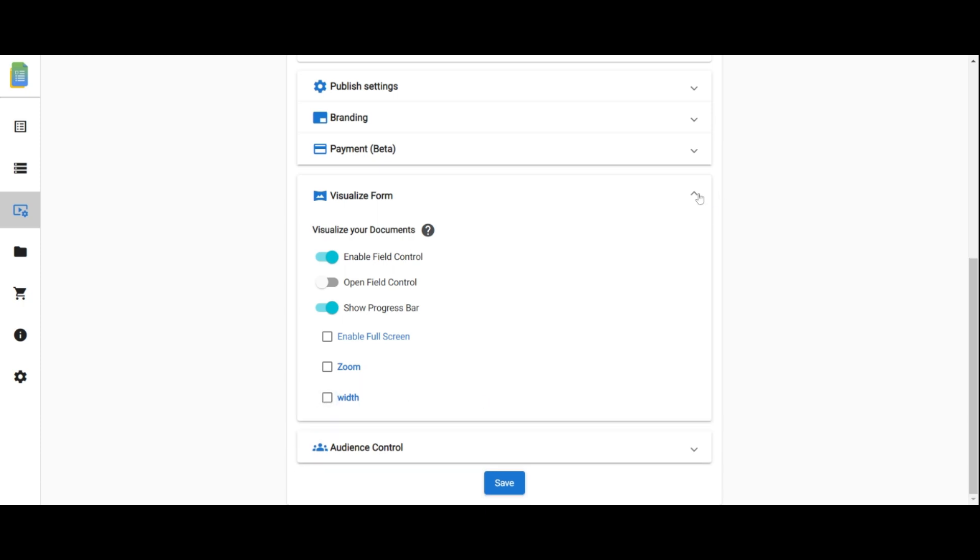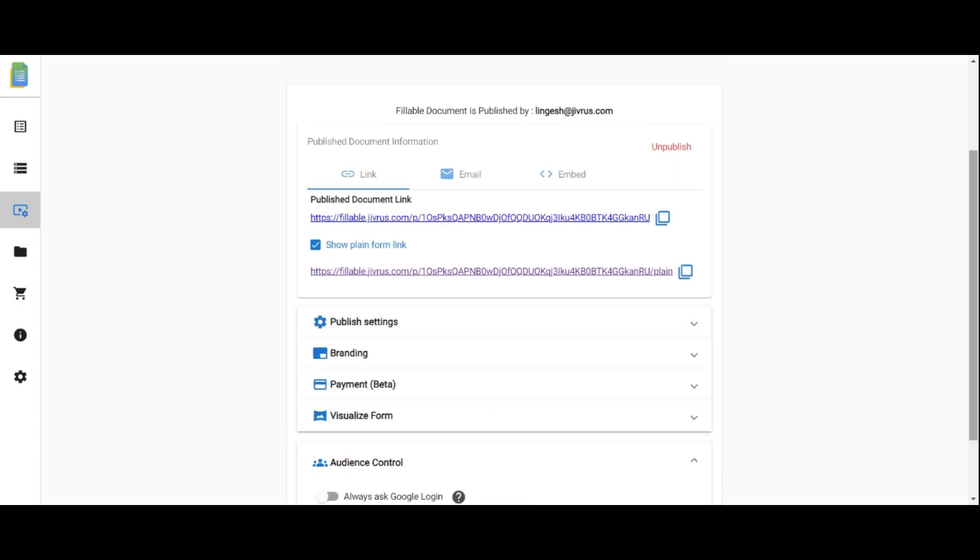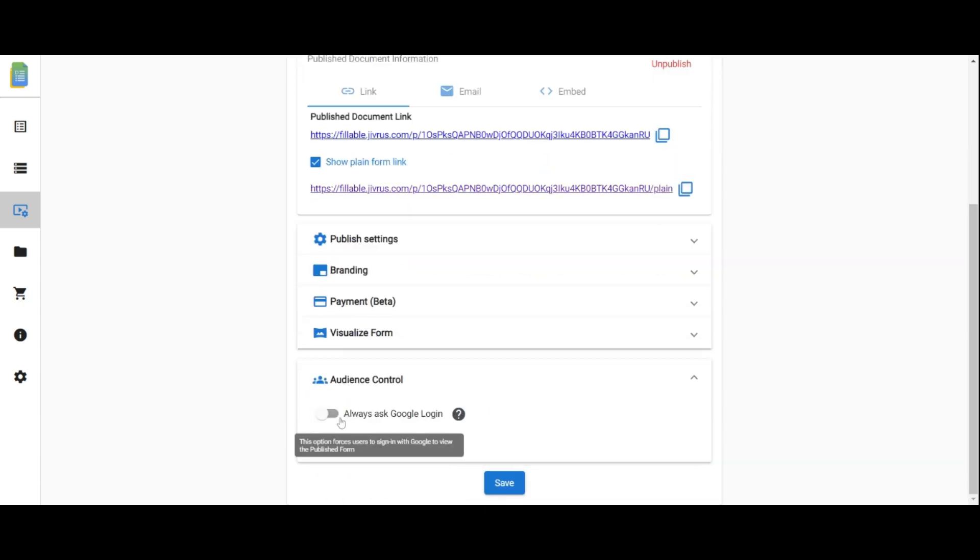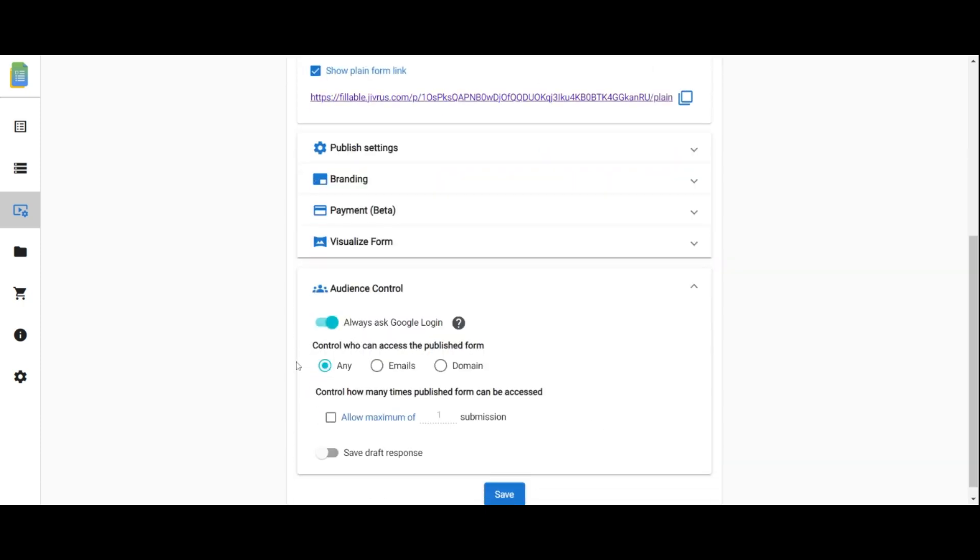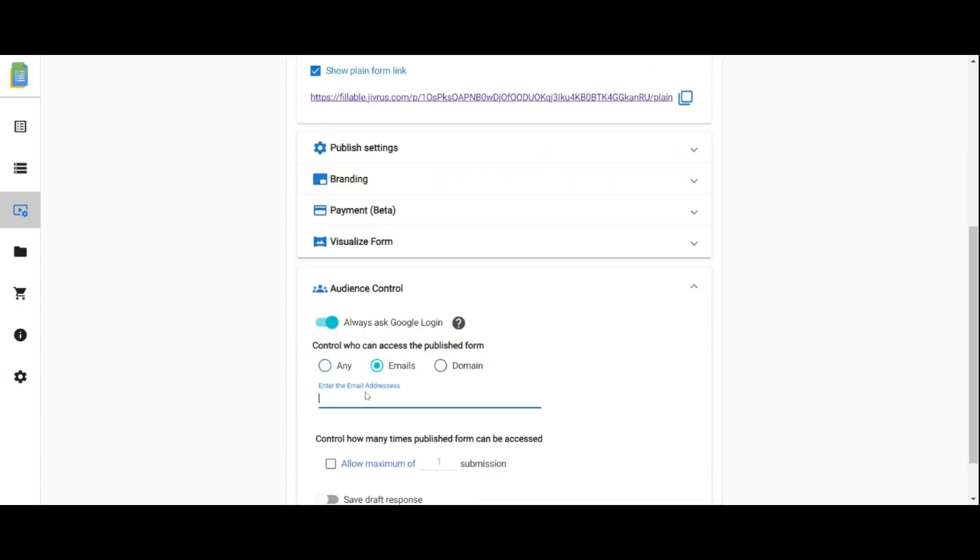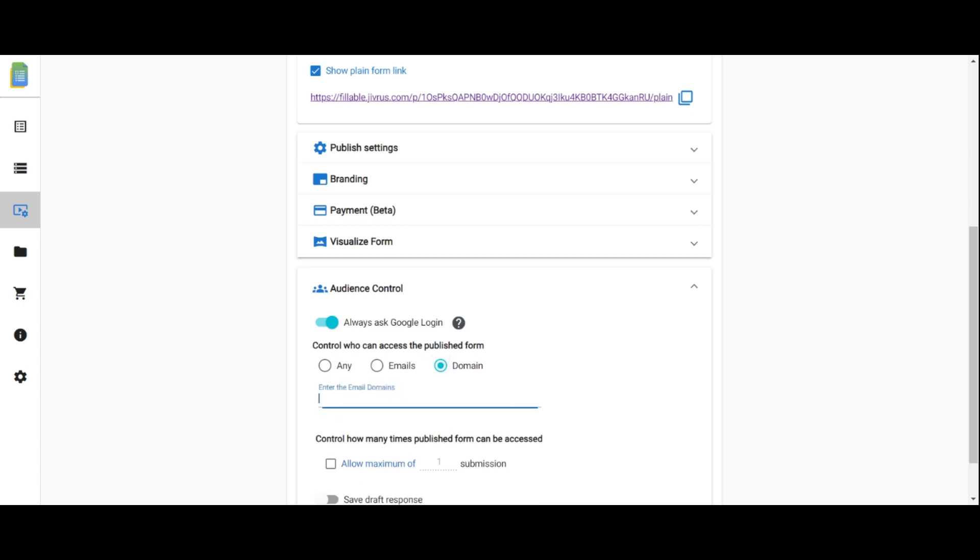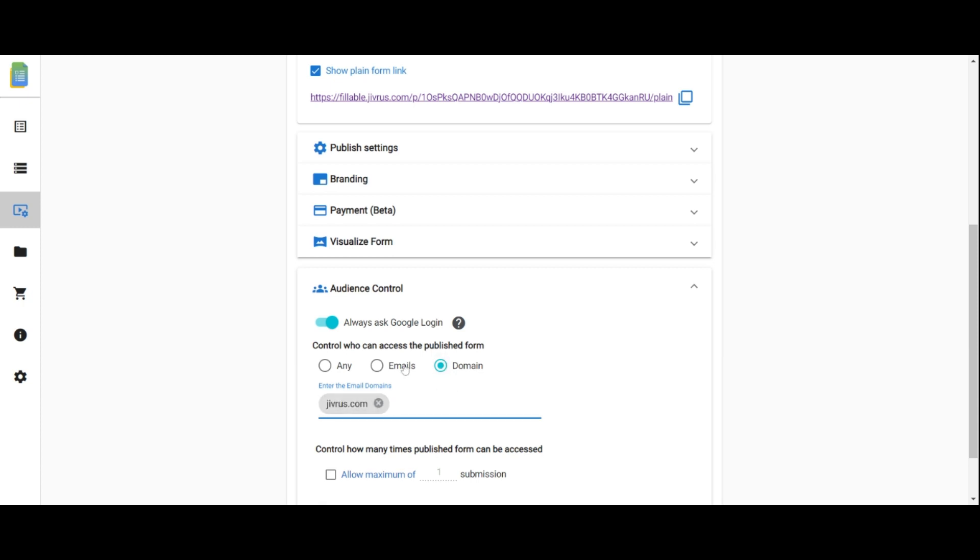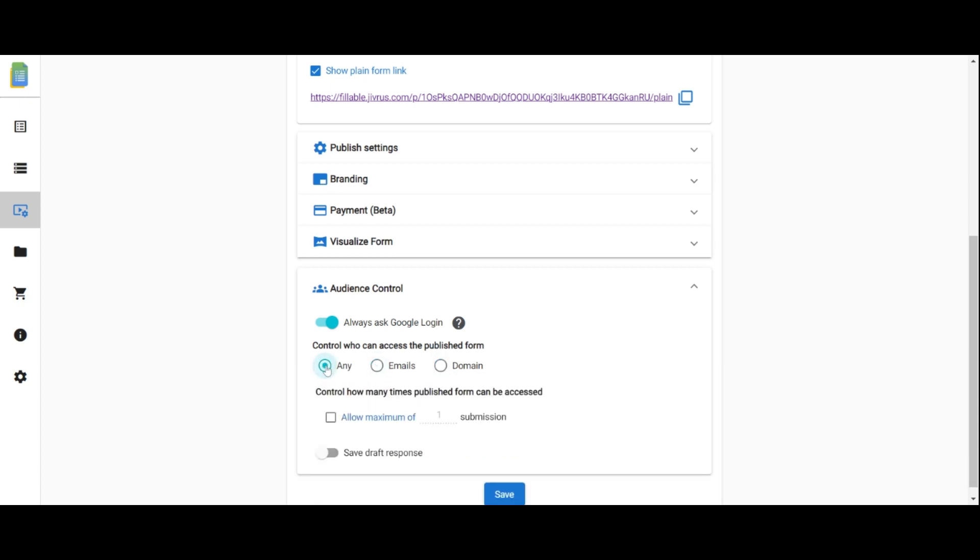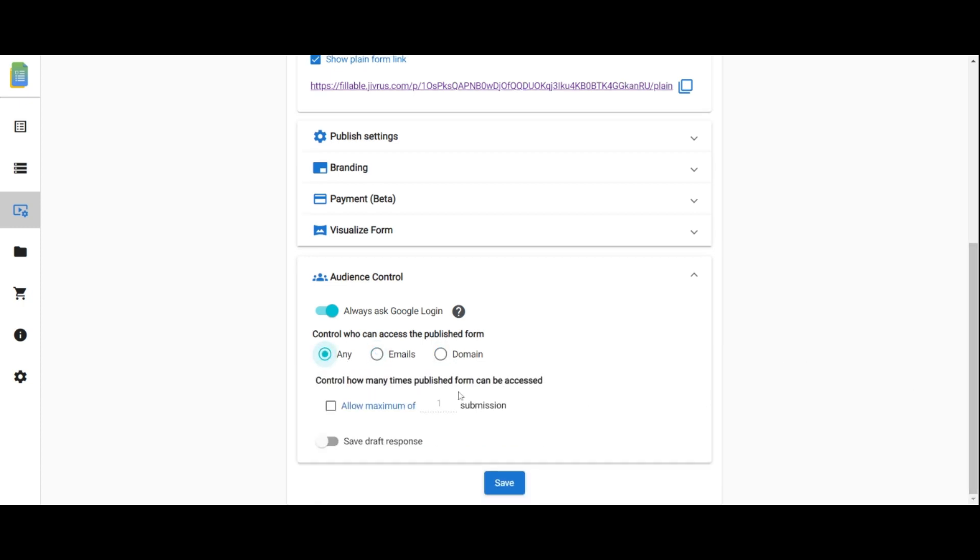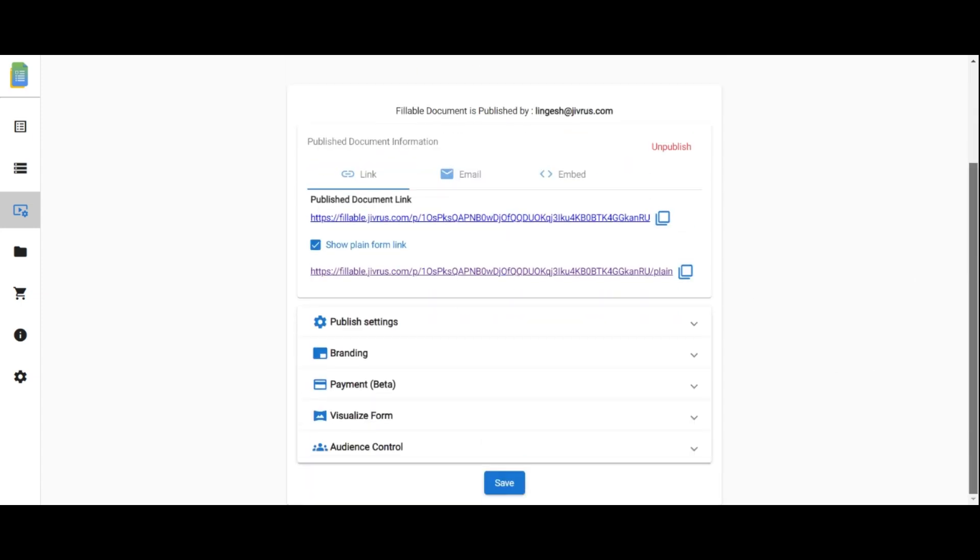In audience control, manage user access by requiring sign-in, allowing anyone to access, or restricting access based on email addresses or domains. Specify the number of times the form can be accessed. Finally, save the publish form settings.